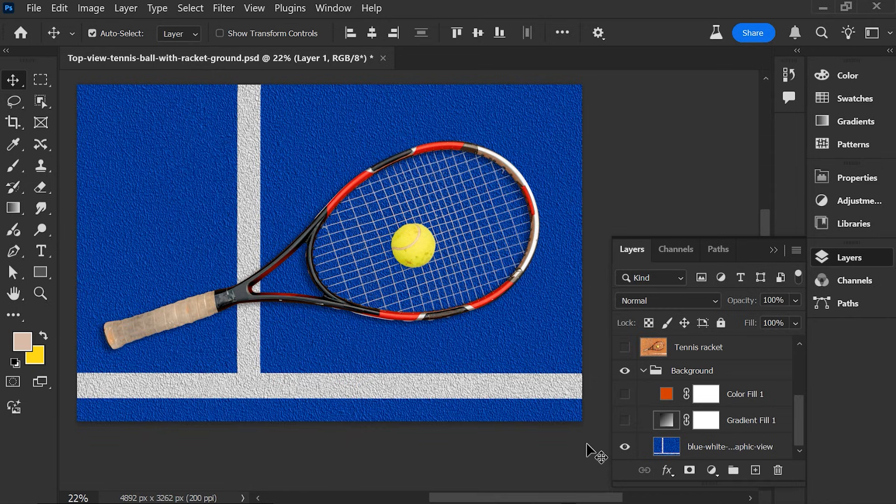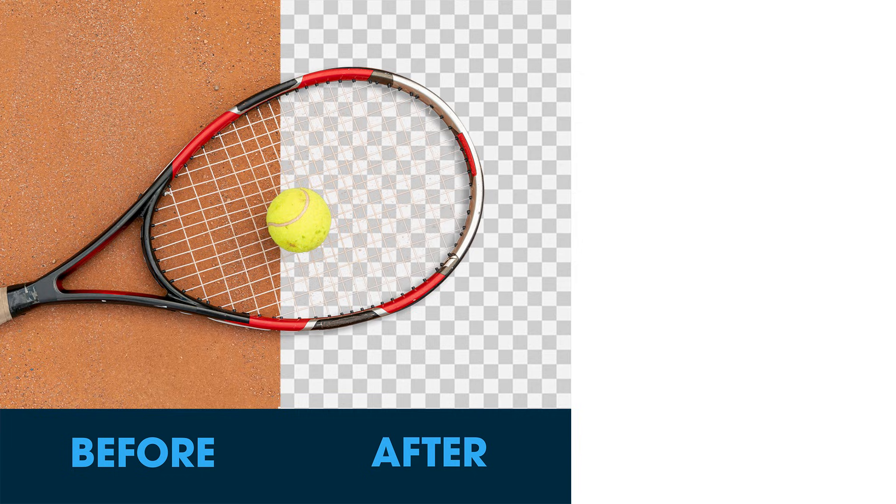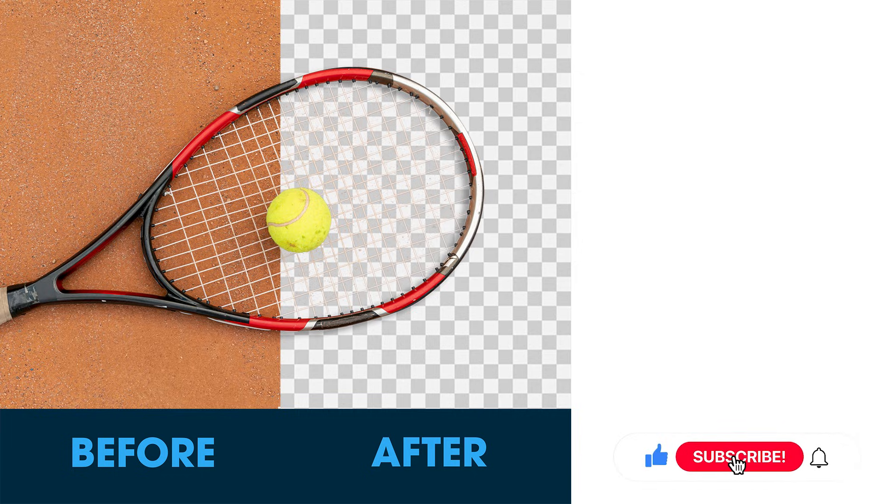I'm done. Before and after — don't forget to like this video, and thanks for watching.